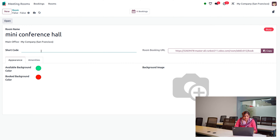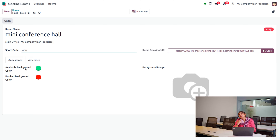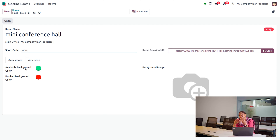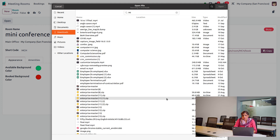Afterwards, you can set the appearance of this mini conference hall. If the room is available, it will be shown in green color, and if it's booked, it will be indicated as busy with a red color badge. You can also provide a background image of your mini conference hall so that clients or internal users can view it. You can upload the image directly from your device.